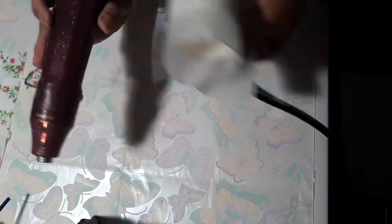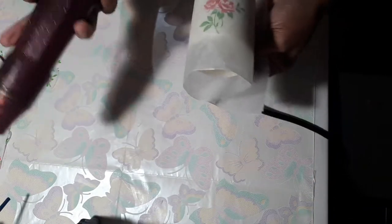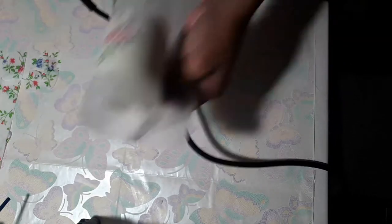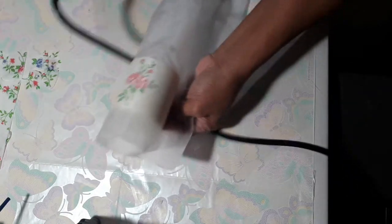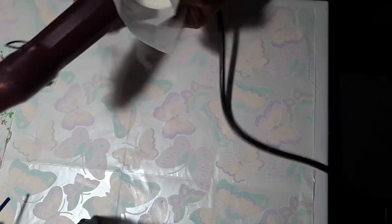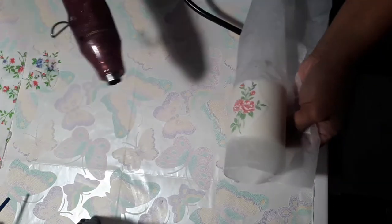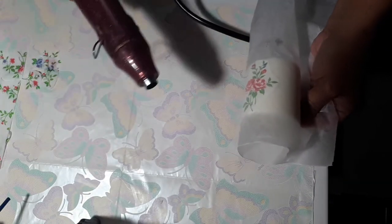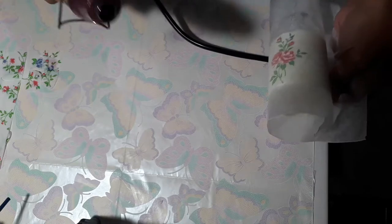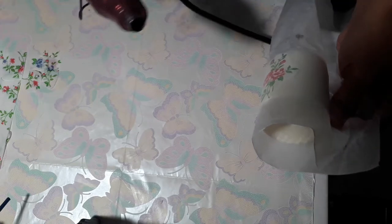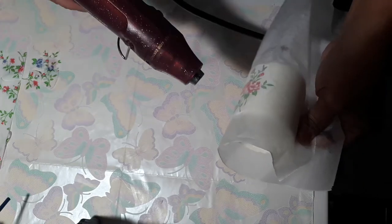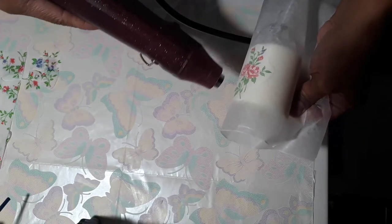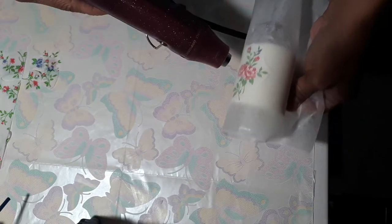Of course you need now the heat gun. You turn it on. This one is so hard, I don't know how to hold this. And then you turn on the heat gun, it's a bit noisy, and then you just put it through your image.